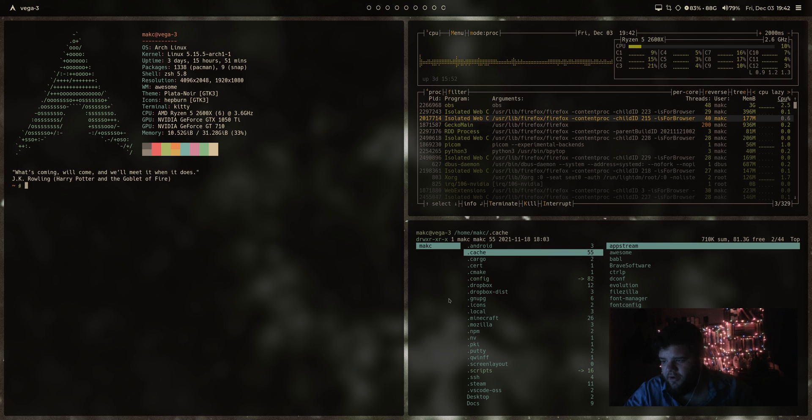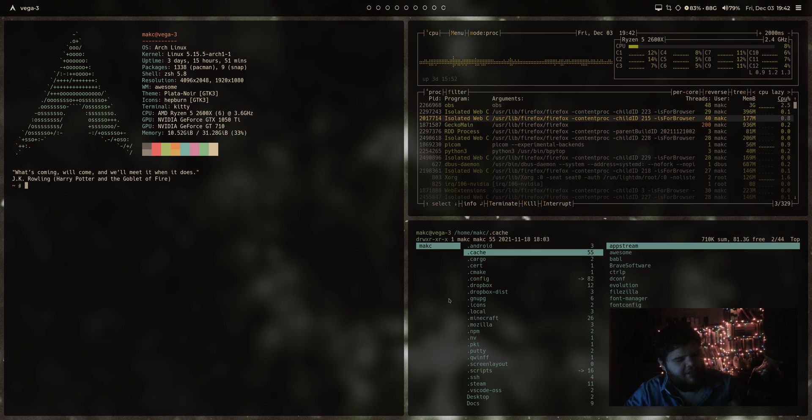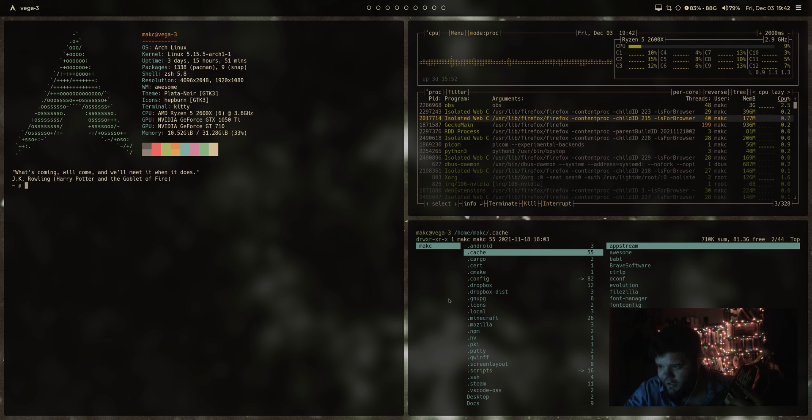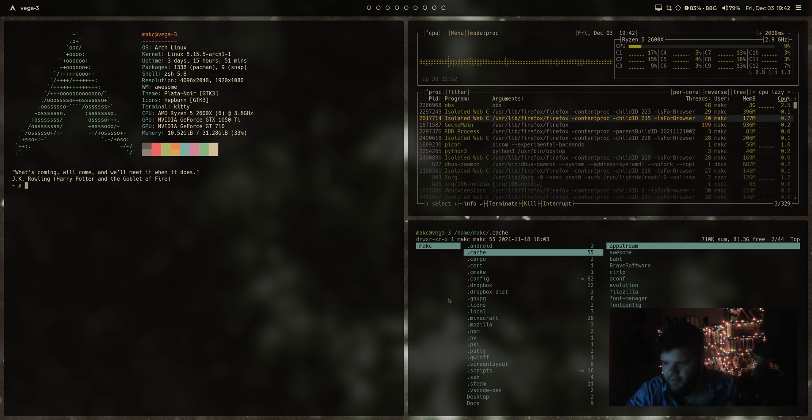First of all, we need whiskey. This is Elijah Craig small batch, a very reliably good bourbon, which I had to go and pick up today because all I had left was scotch.